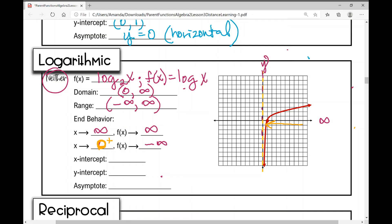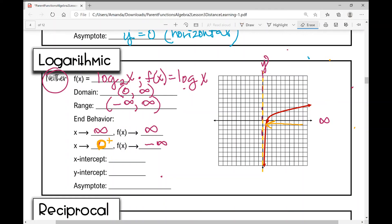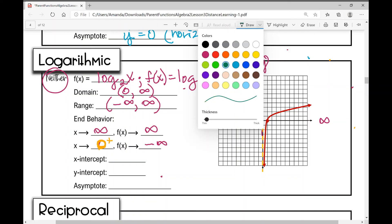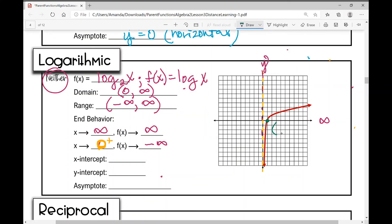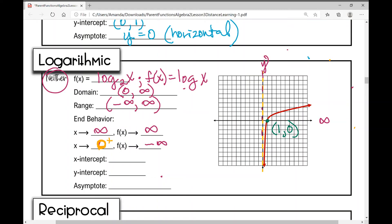The x-intercept is (1, 0) — that's a key point on the logarithmic function. There is no y-intercept. The asymptote is the y-axis, with equation x = 0 — a vertical asymptote. Now let's move on to the last parent function, the reciprocal parent function.